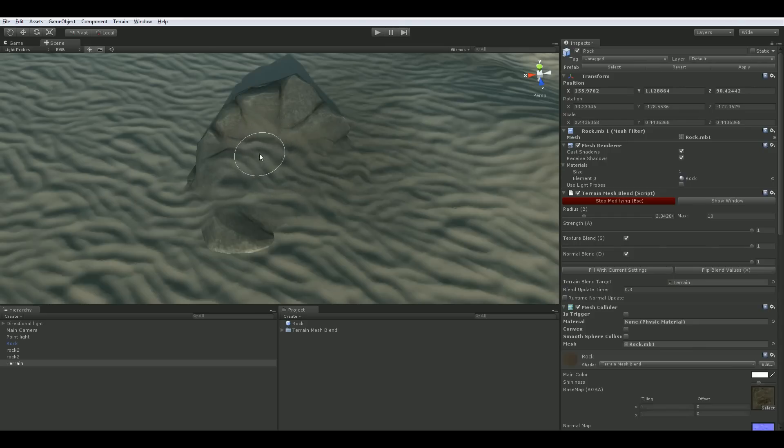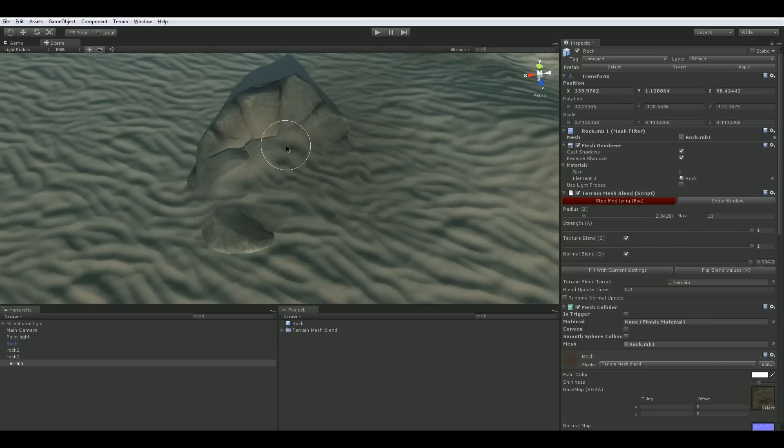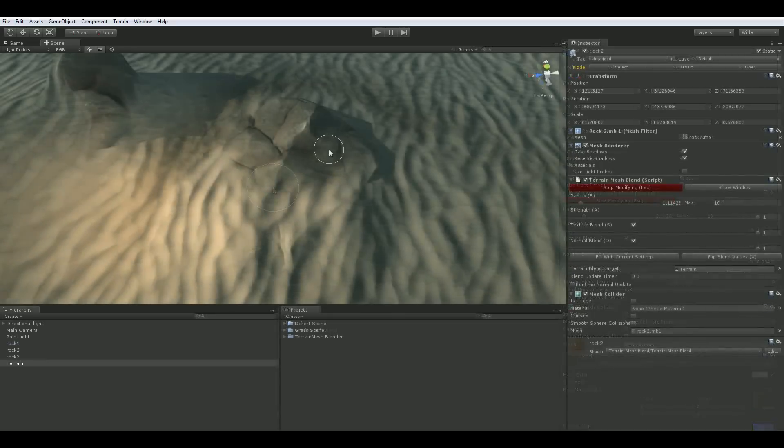The Normal Blend value controls the blending between the mesh normals and the terrain normals. A value of 1 will render the object with the normals of the terrain under the mesh, while a value of 0 will render the object with the mesh normals. This allows you to create seamless transitions between your terrain and your mesh regardless of lighting conditions.